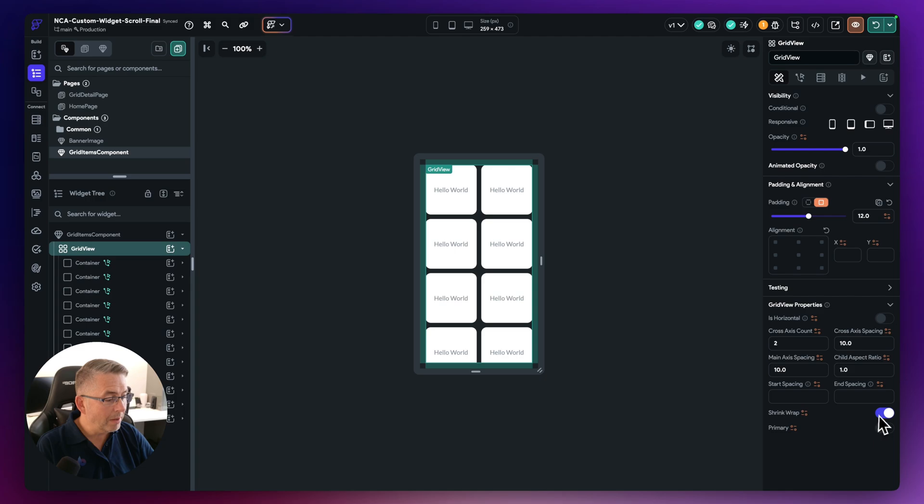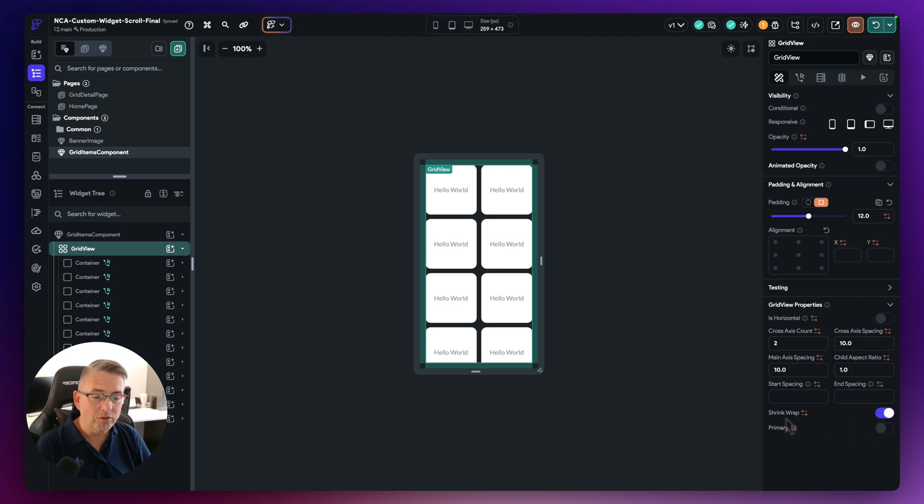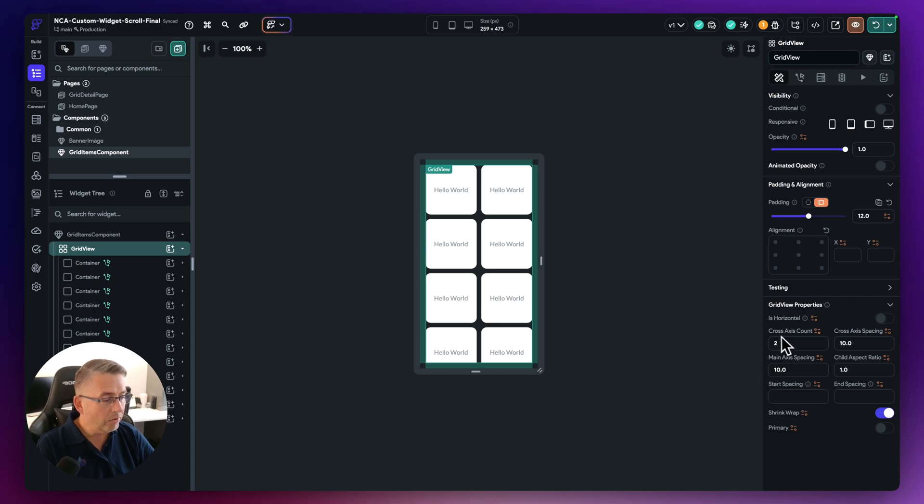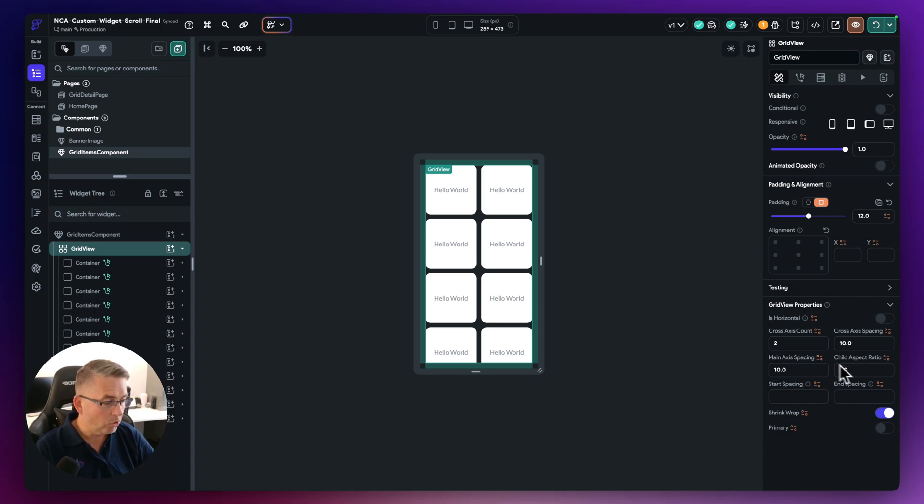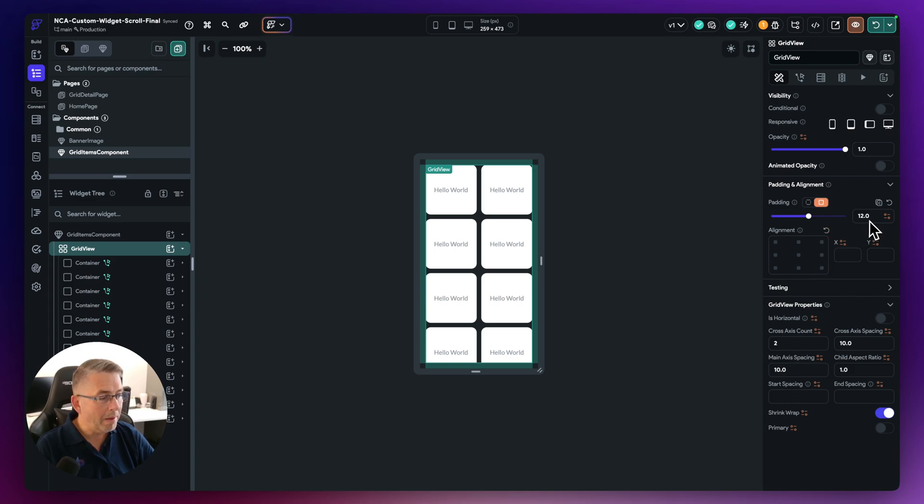So the key thing to point out here is I've got the grid view here. I've shrink wrapped this down here so it matches the dimensions of all of the containers that's currently on this particular page here. But again, I've just set this up as you typically would do any particular grid inside Flutter Flow. So you can customize that yourself. I've got a little bit of padding here just to bring this off the edges here.